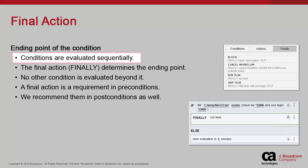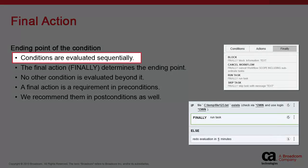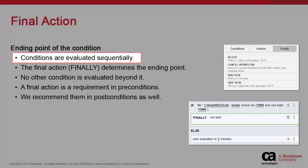Conditions are evaluated sequentially. It means that each block is considered one after the other, and the system reacts accordingly.